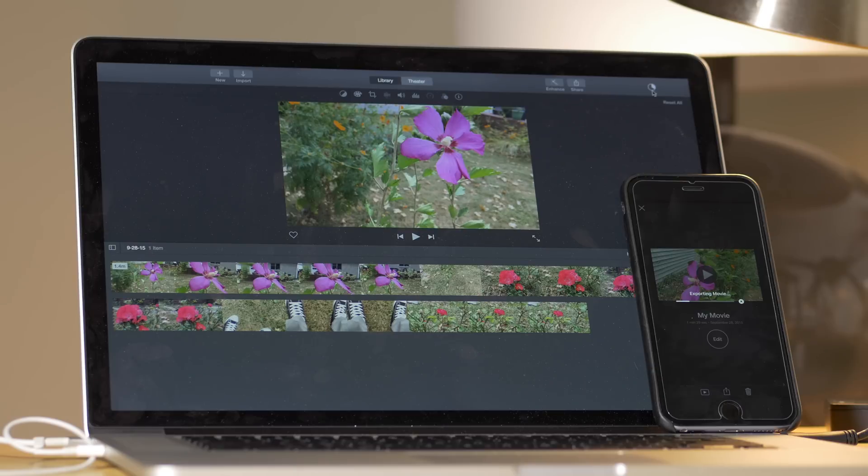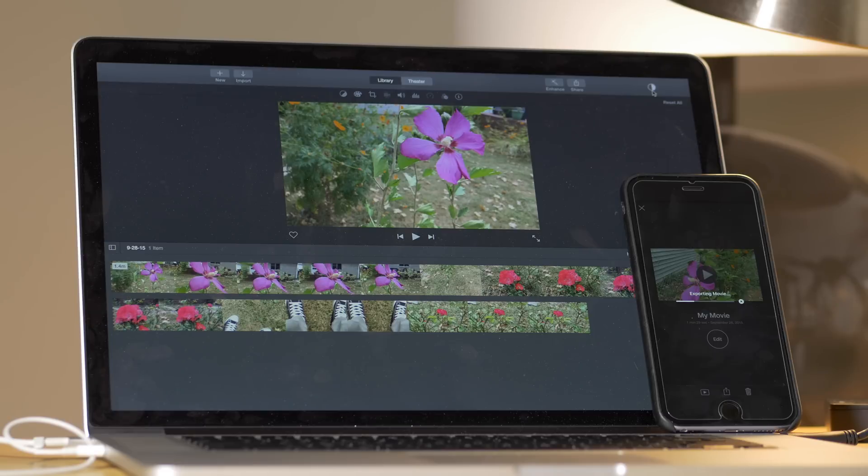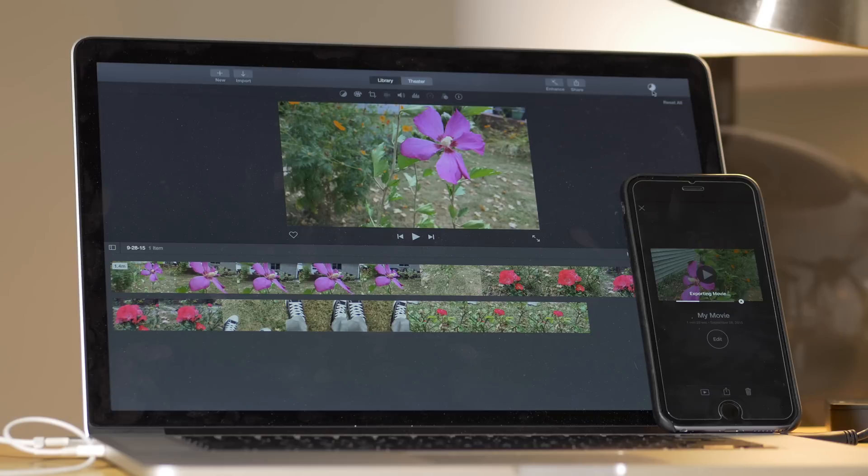It still looks as if the MacBook Pro with retina display, 15-inch version, is definitely pulling ahead. Over halfway done. And the iPhone 6S Plus is lagging behind a bit. Maybe it can catch up though.